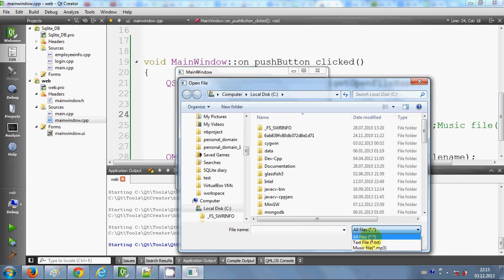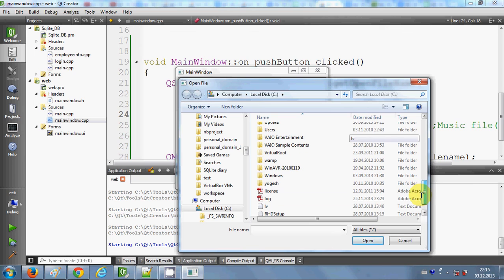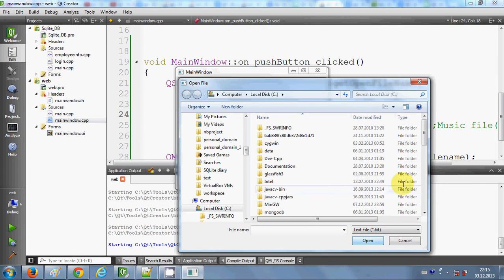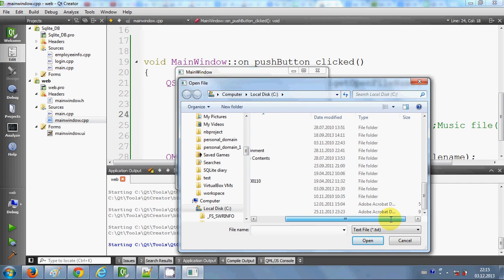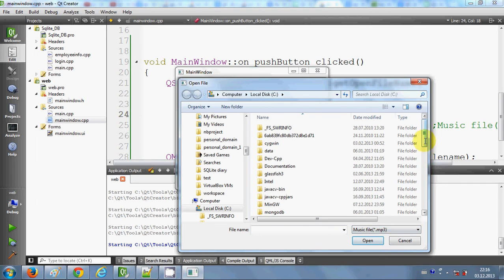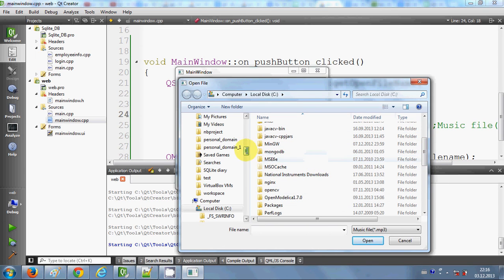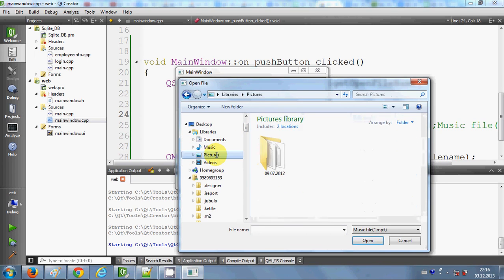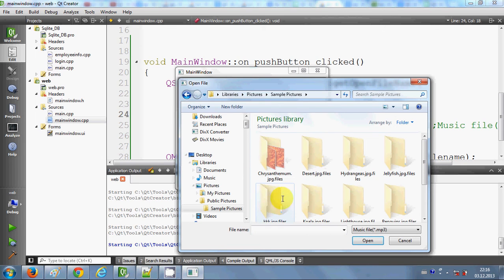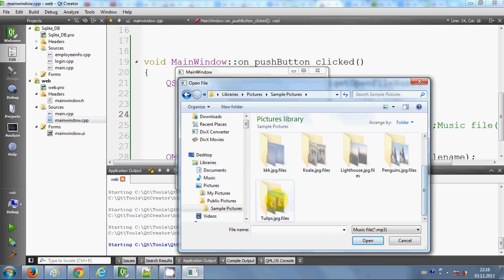There are three types of filter: All Files, Text Files, and MP3 Files. Selecting 'All Files' shows all files in the folder. Selecting 'Text Files' shows only text files. Selecting 'MP3 Files' shows only MP3 files — and there are no MP3 files in my folder right now.